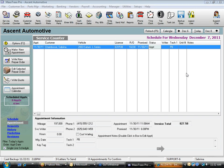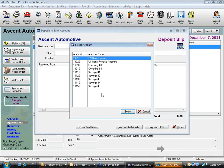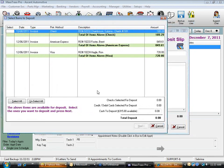Click Banking, then Make Bank Deposit, and select which bank account the deposit goes into. Most shops have one account, but some route credit cards to one account and cash/checks to another. Your items to deposit will appear — for example, the check for $189.29 shows at the top of the list.